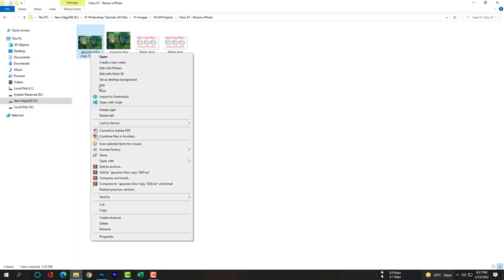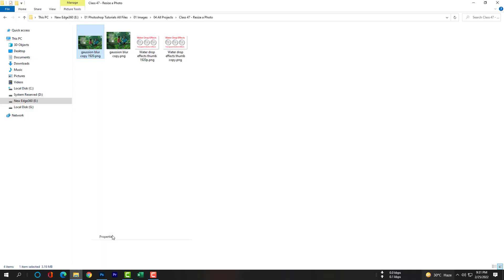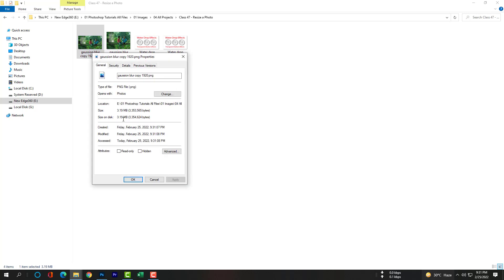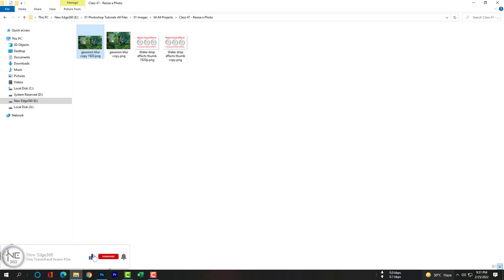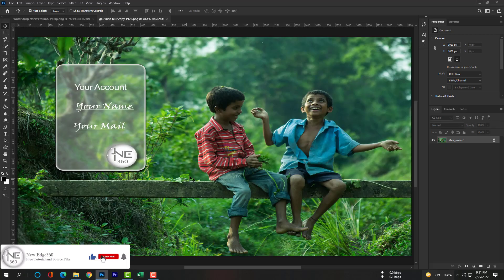You can see in the Details tab this picture's dimension is now 1920 by 1080 pixels.